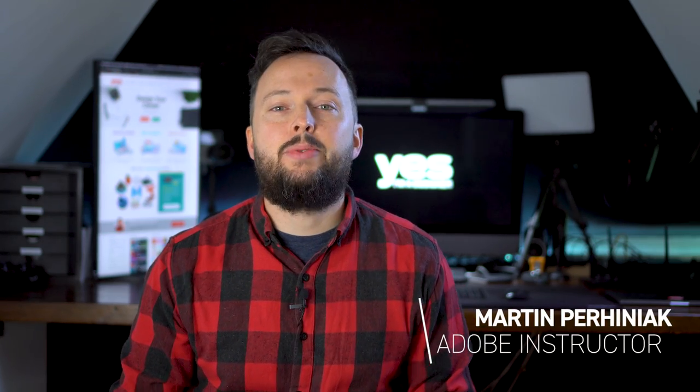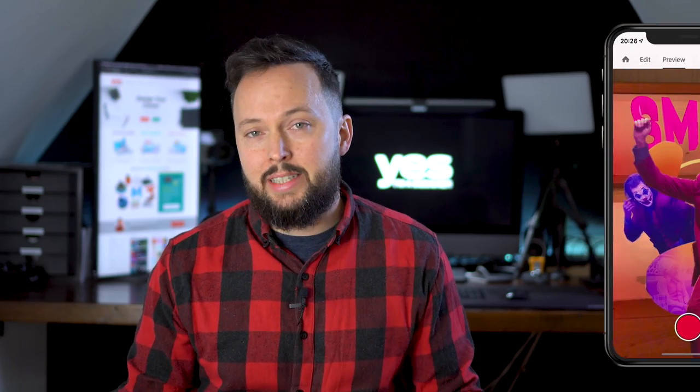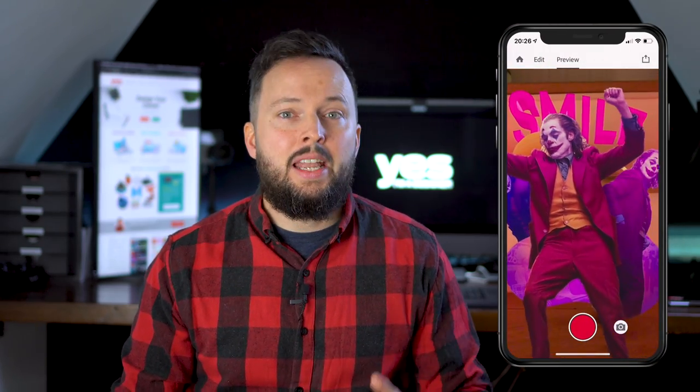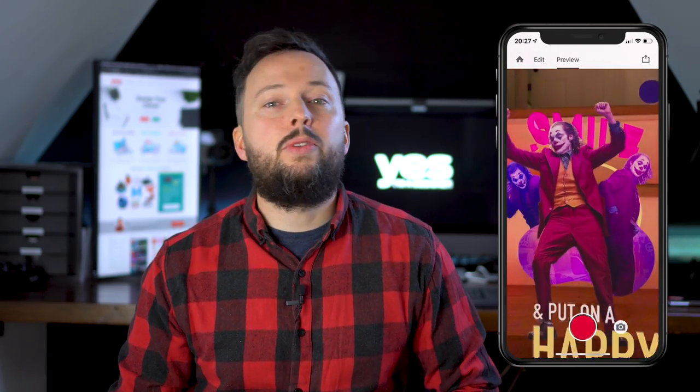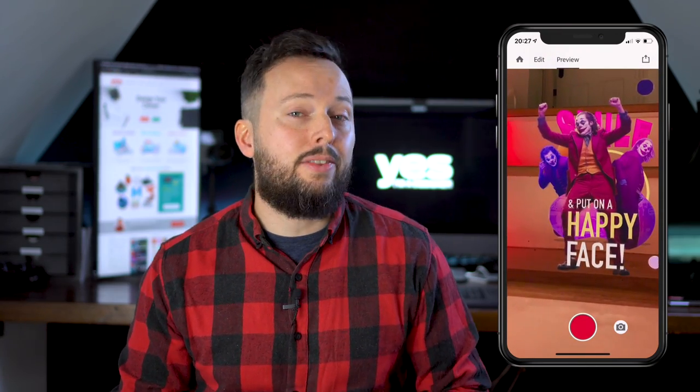Thanks to the release of Adobe Aero, creating augmented reality experiences is easier than ever. All you need to start building interactive AR projects is to download the free Adobe Aero app on your phone or tablet. In this video, I will walk you through the whole process of turning a Photoshop composition into an AR scene that feels completely three-dimensional.